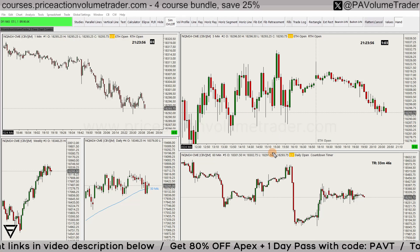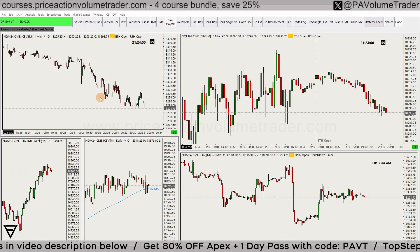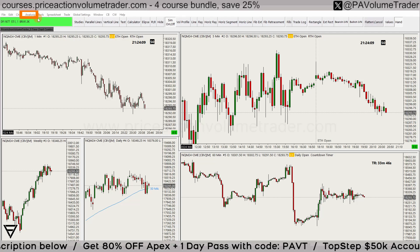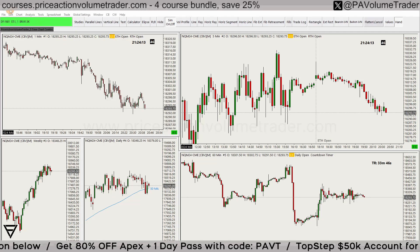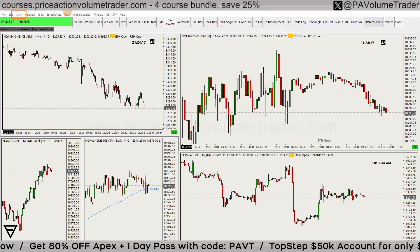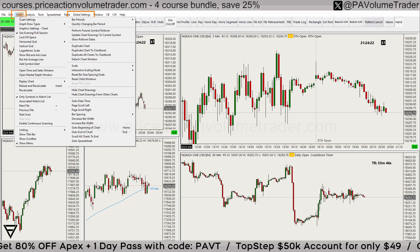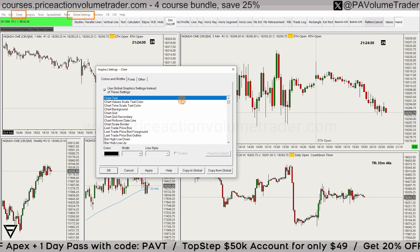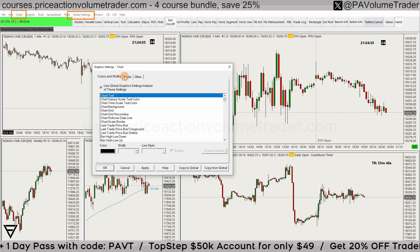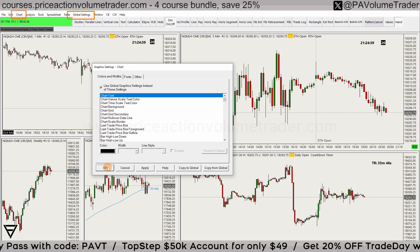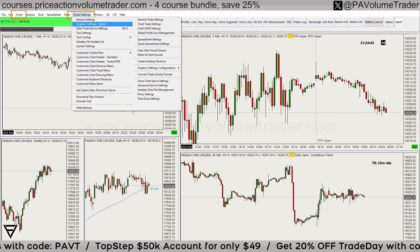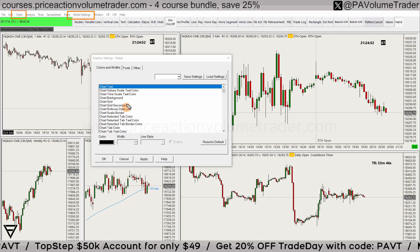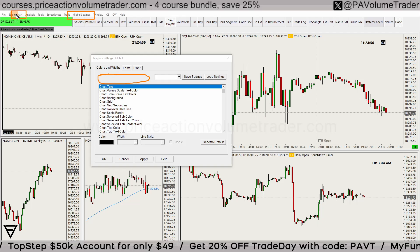There are two ways you can control the settings on Sierra Chart for your graphs. The first one is under Chart — you can see the third option is 'Graphic Settings Chart.' If I click that, it brings up a window with Colors and Width, Fonts, and Other. The second one is under Global Settings — there's one called 'Graphic Settings Global.' If I click that, you can see it looks the same except we're missing an option that's only available in the individual chart settings.